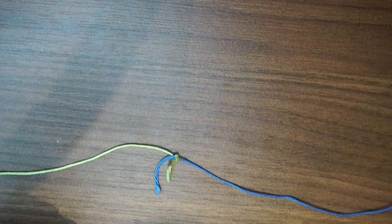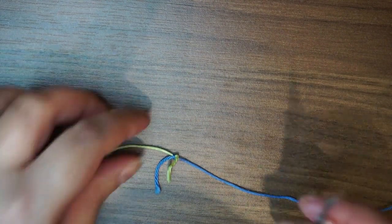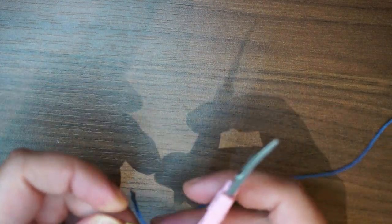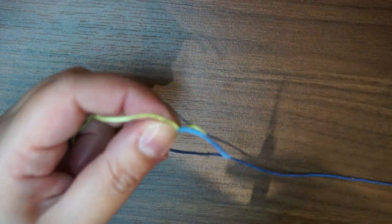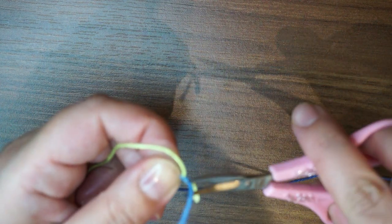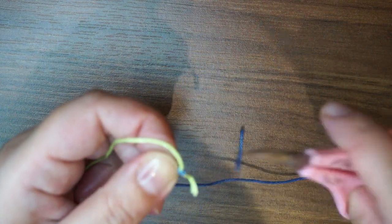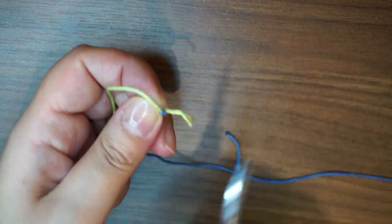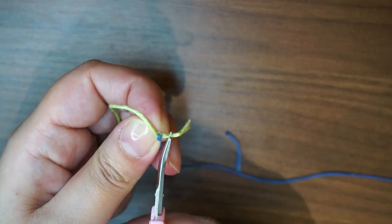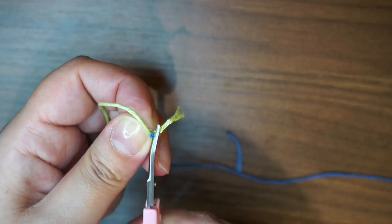And I'm simply going to cut the edges to make a clean and neat knot, as close as possible, and from this side as well.